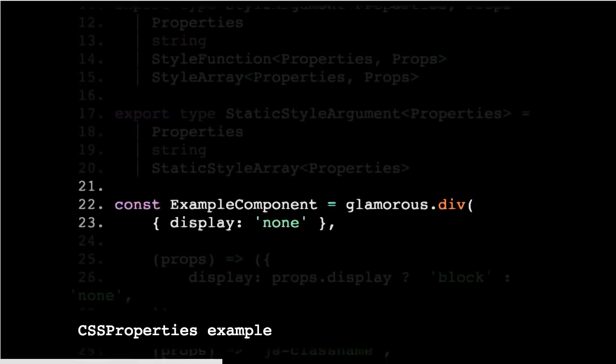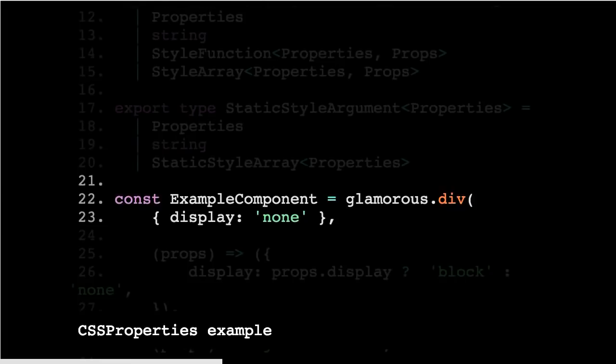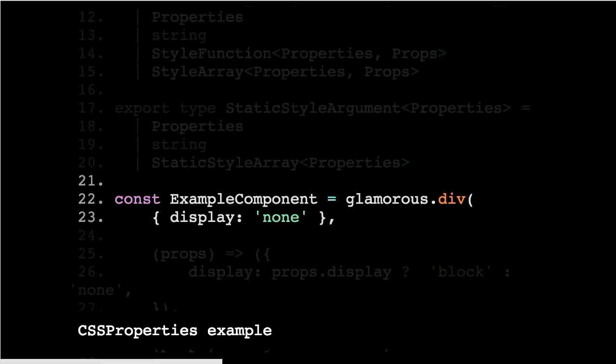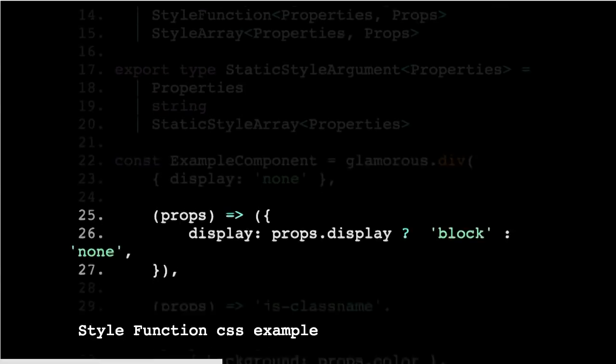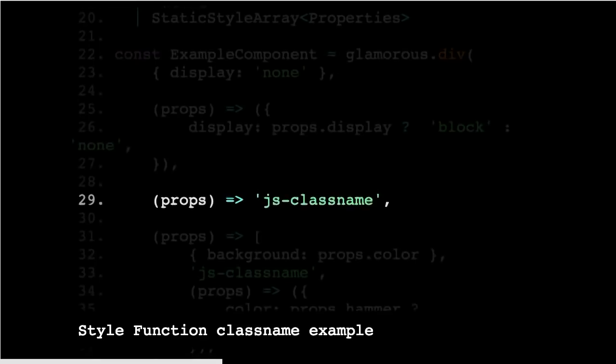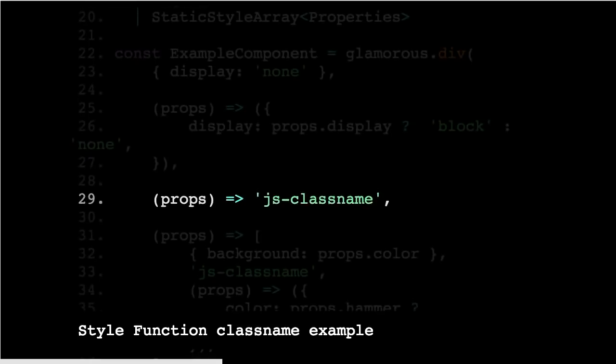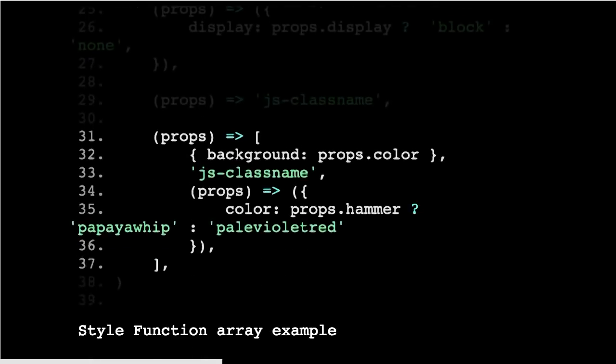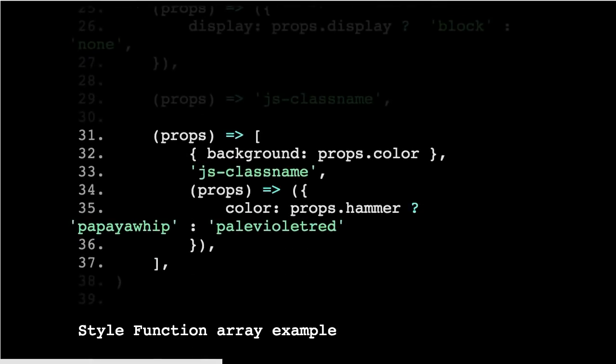Here's an example of how those types are then checked on a component. So here that will pass, because it's a CSS properties object, and the values are correct. Here this would pass, because it's a function. I haven't actually typed this, but the props, if I had typed on the example component, would be typed to something. And then you can use that in determining the output of the display. Here it would pass, because it's going to return a string. Here it would pass, because it's going to return an array of all those things. So quite a lot of different things you could do with style arguments or with support.